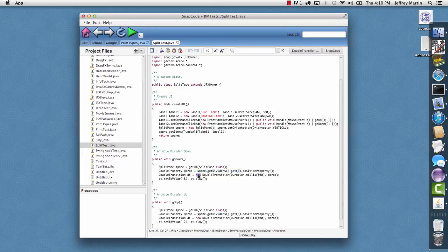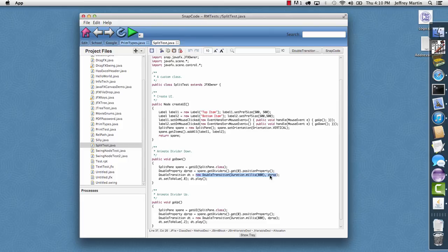Then it just creates a new double transition over 800 milliseconds for that property. And it sets the two value to 0.8 and it plays it.